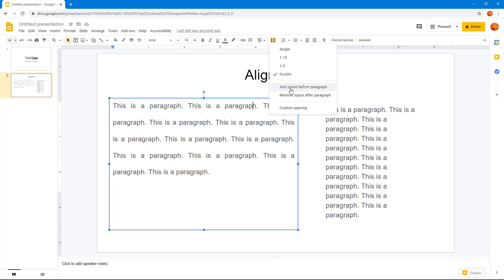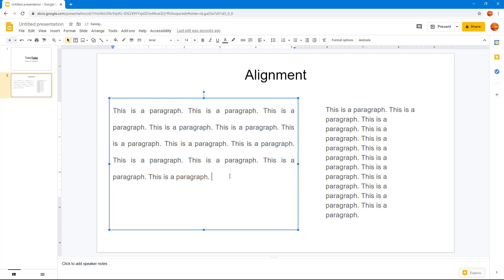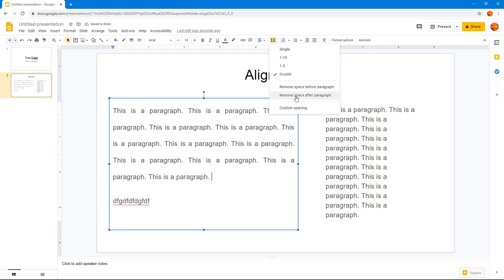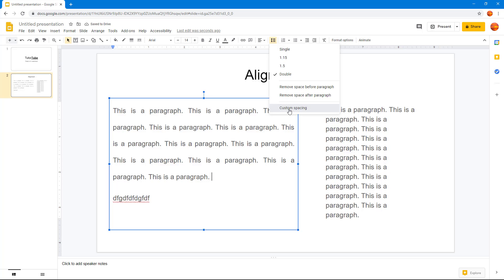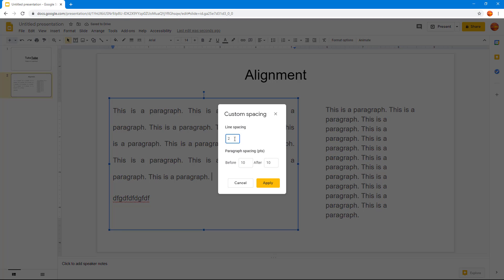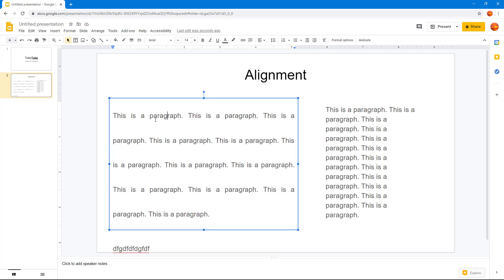You can also add space before or after a paragraph using the line spacing menu. Going into line spacing options, you can remove or add space after a paragraph. You can even go to custom spacing — for example, setting line spacing to 3 and adding 20 points before and after the paragraph.